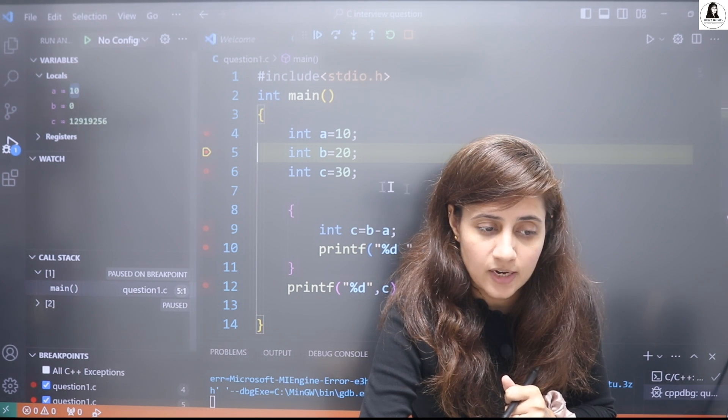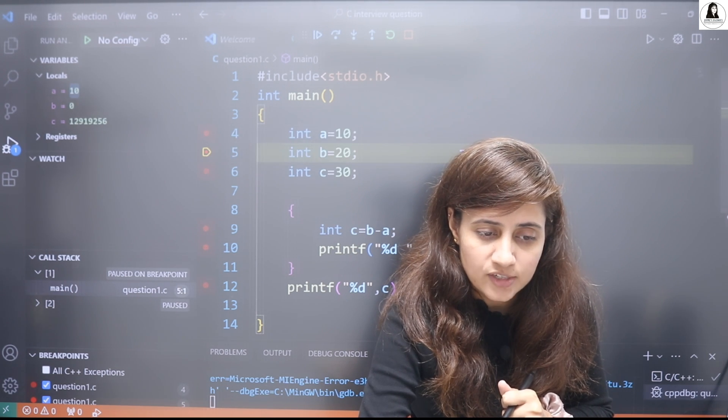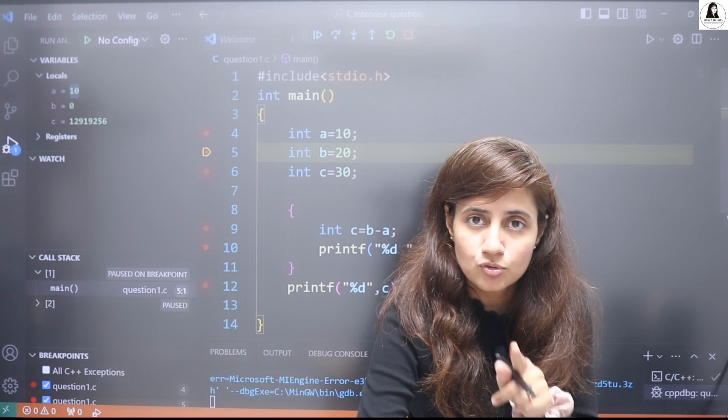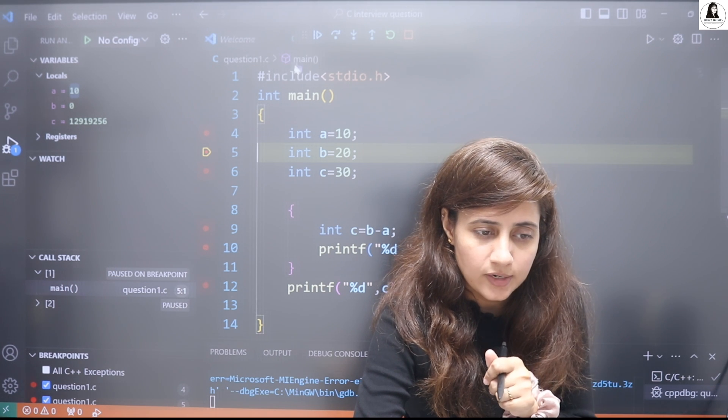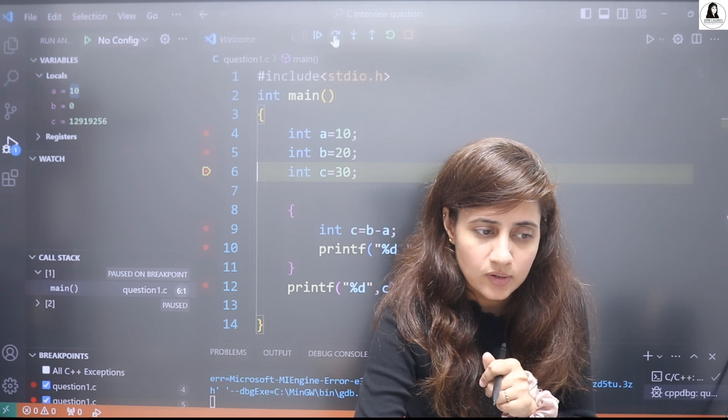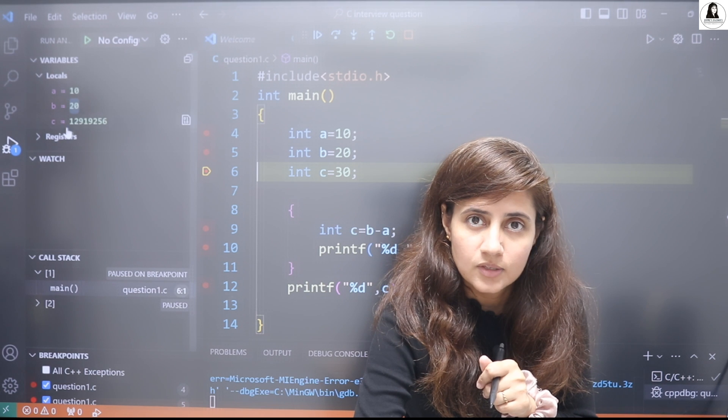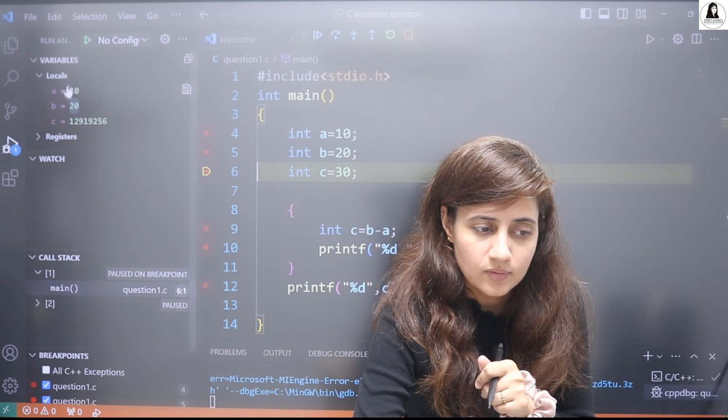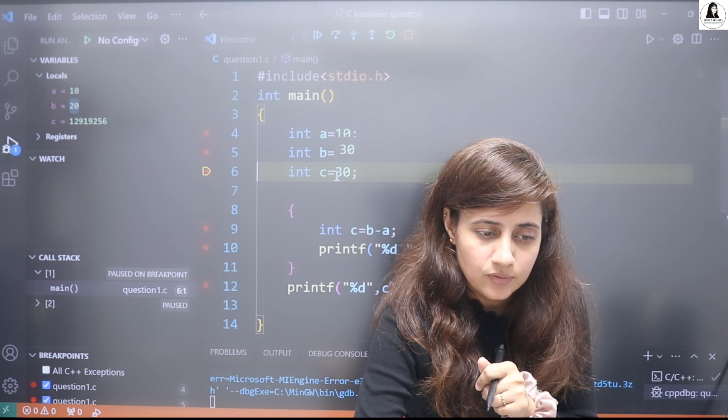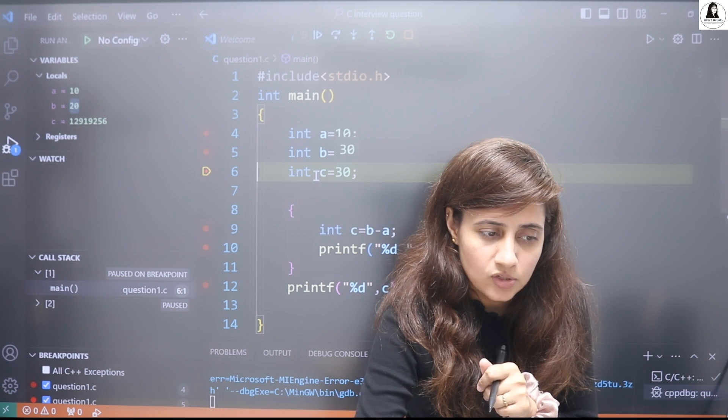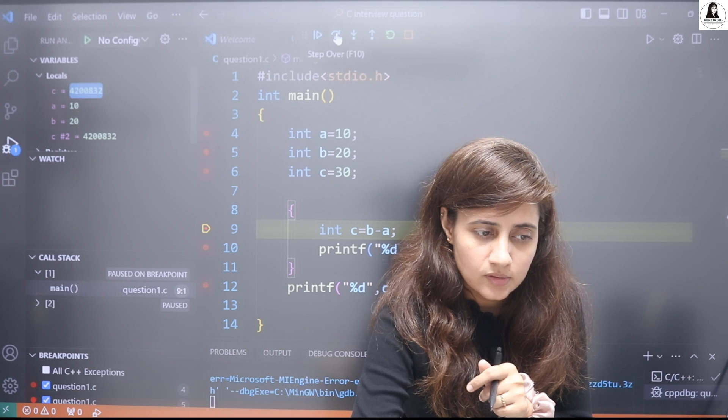Now see, step over, step over, step over. Now see, a has been updated, a is 10. Now control is here. Now after execution of the second line, b would be 20. So step over, you see here the changes.